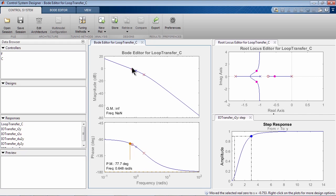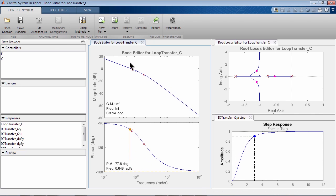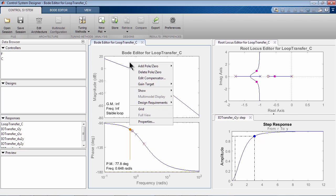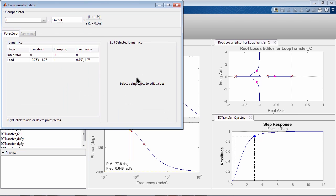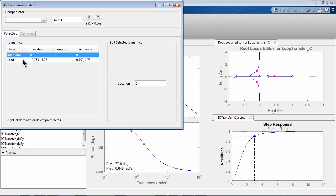If you right-click on one of the design plots and select Edit Compensator, you will see the structure of the compensator. Right now it has a gain, an integrator, and a lead.